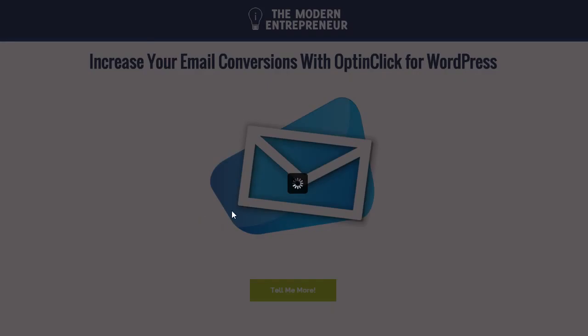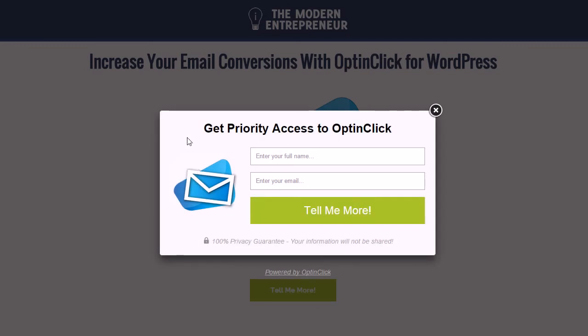Having people click on that to bring up your email marketing opt-in form has been shown to increase conversions by up to 70% in some cases, or even more. I've definitely seen at least up to a 70% increase in opt-ins just by using these simple two-step email opt-in forms.